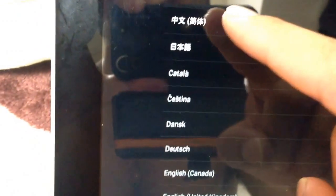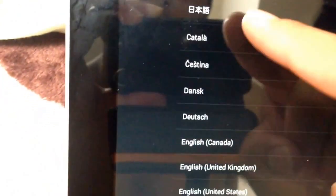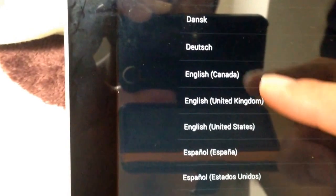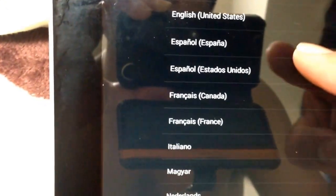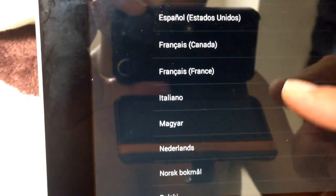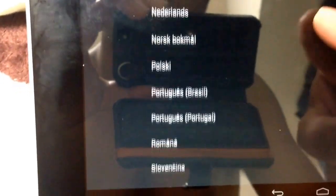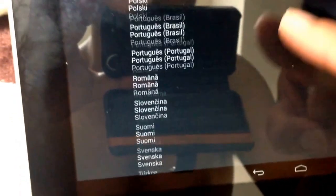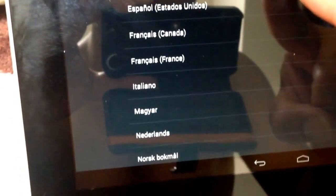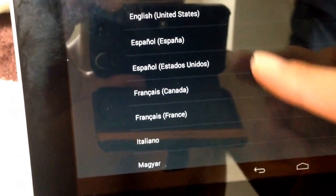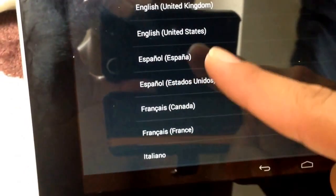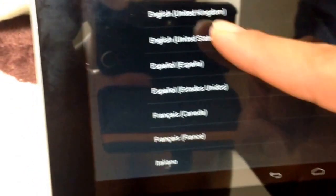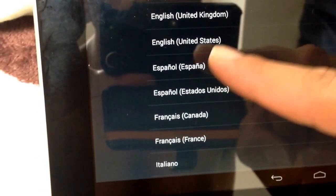It's like nihongo, català, castellana, dansk, Deutsch, English, English United States. I'm gonna change it to English because there is no Nepali language here, so I'm gonna change to English UK, United States.